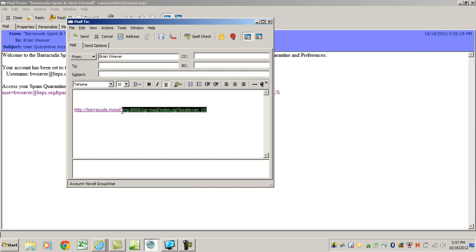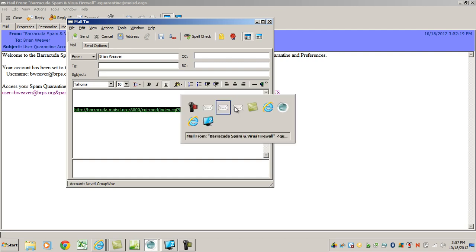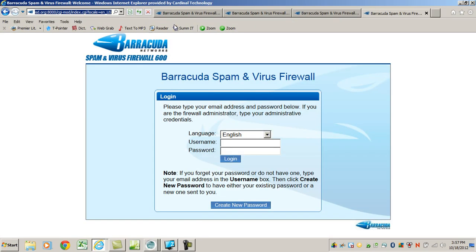It will also have an address. I'd like you to take that address and copy it into a web browser. When you do that, you will get this page. Your username is your email address.